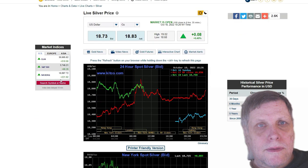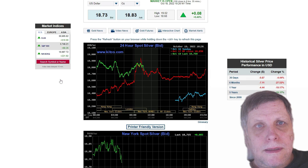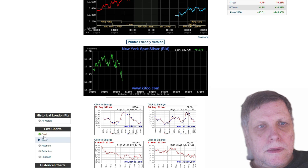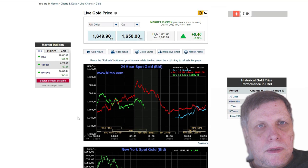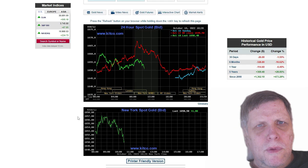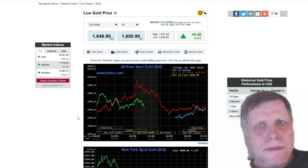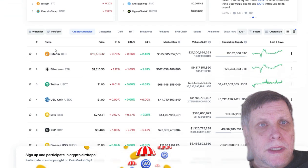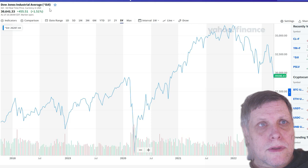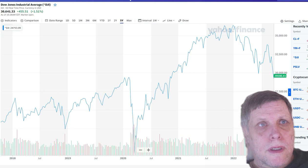Let's take a look at the price of silver today: $18.73, up eight cents. Let's take a look at gold: $1,649, up about 40 cents. Cryptocurrency today: Bitcoin is at $19,505, and Ethereum is $1,316. Let's take a look at the Dow Jones Industrial Average — we're up 455 points at 30,641.